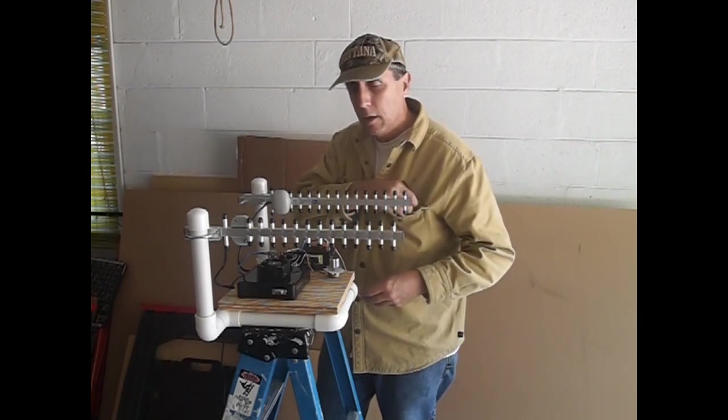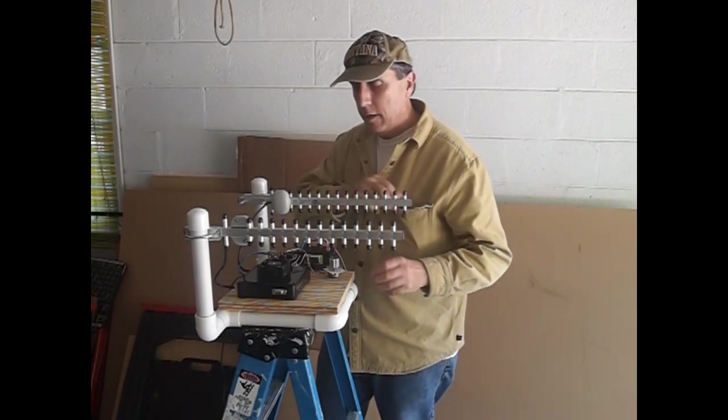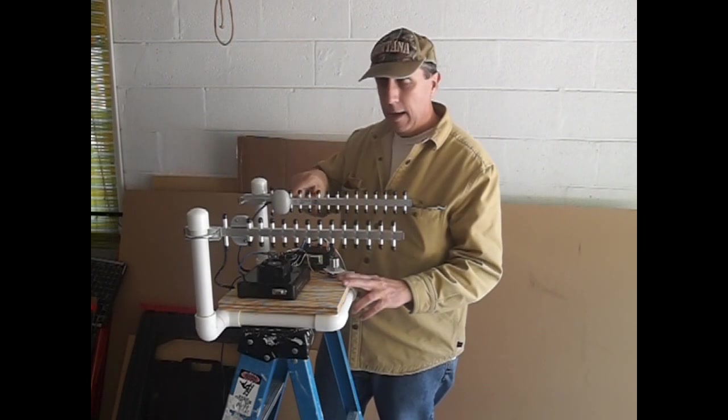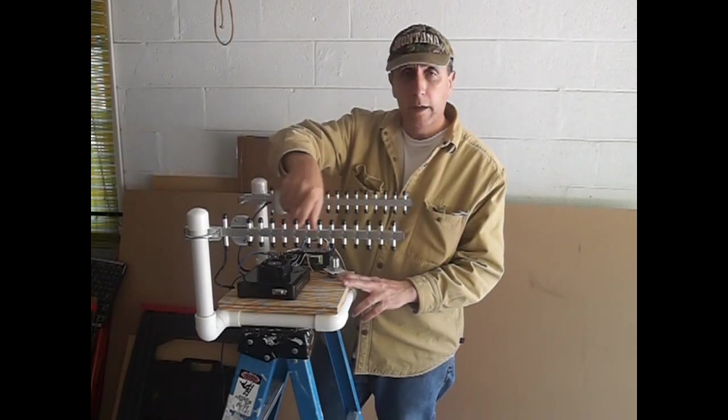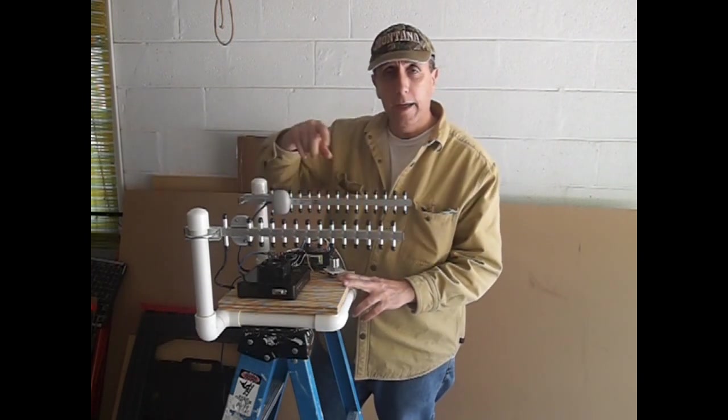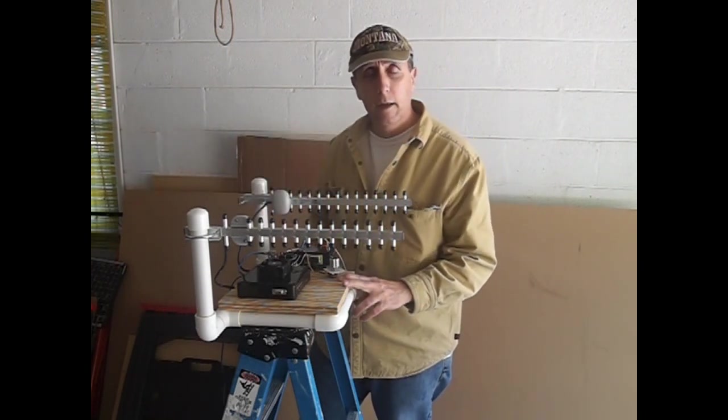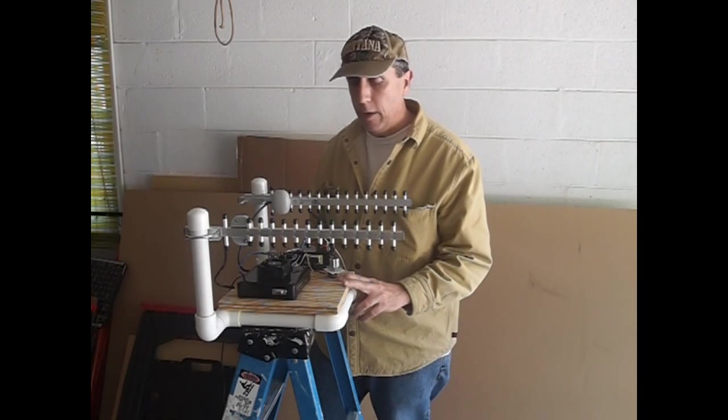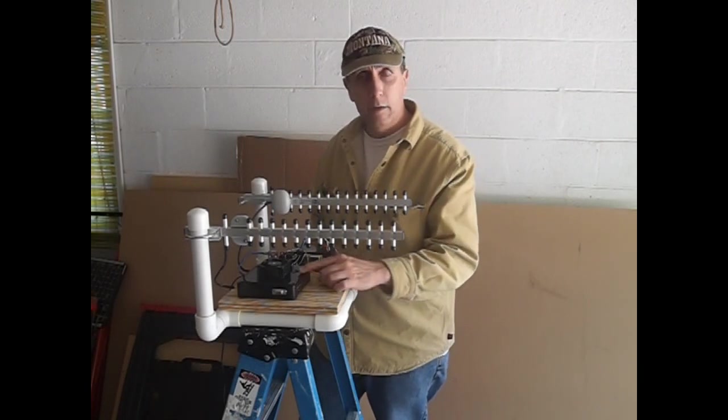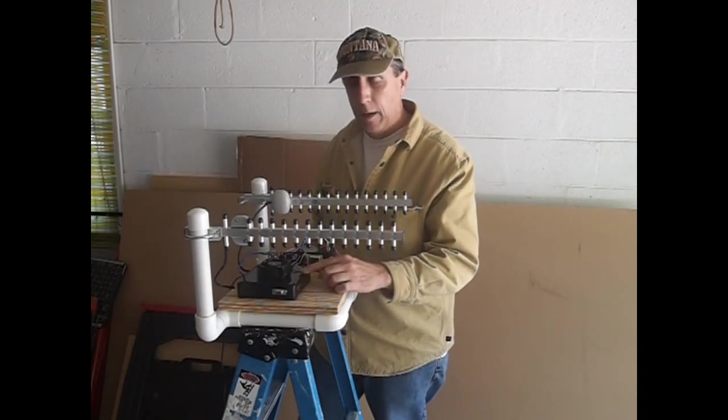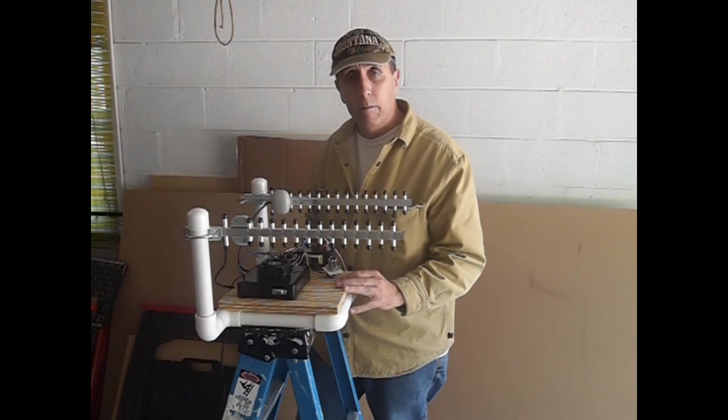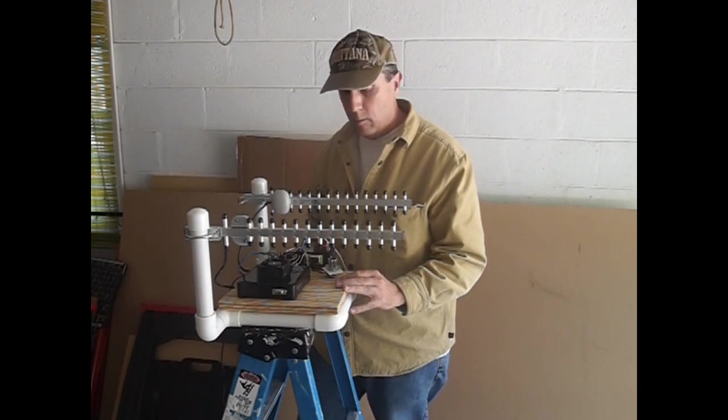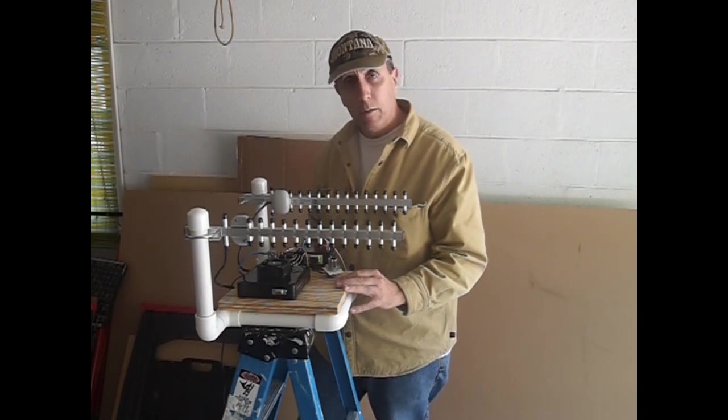Here you can see it has two 2.4 gigahertz Yagi antennas that provide very high gain to the router. I'm going to show you some of the mods that I've performed to the router and what I'm doing with the project.